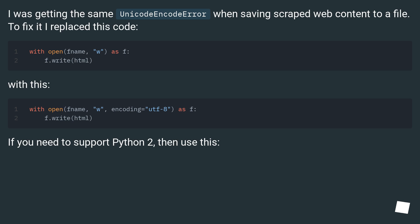I was getting the same Unicode encode error when saving scraped web content to a file. To fix it I replaced this code with this.